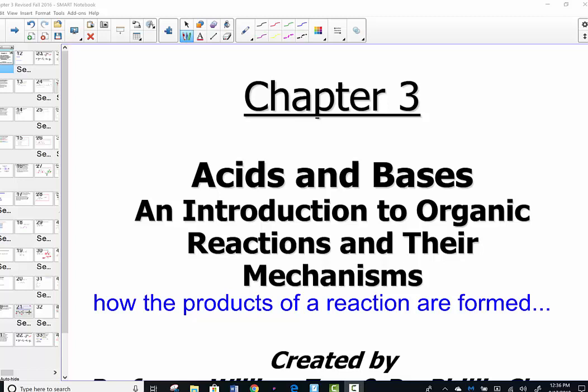Let's begin our next chapter's lessons. Chapter 3 covers acids and bases — it's really our first introduction to reaction mechanisms in organic chemistry. Reaction mechanisms are those pathways that reactants take to become products. The mechanisms are often multi-step and involve intermediates.